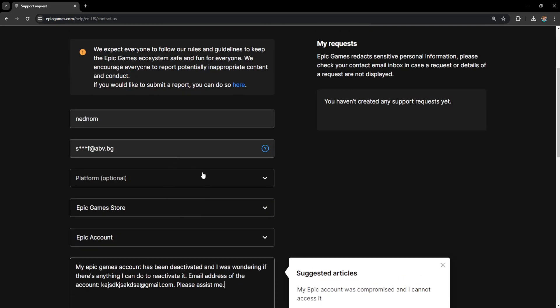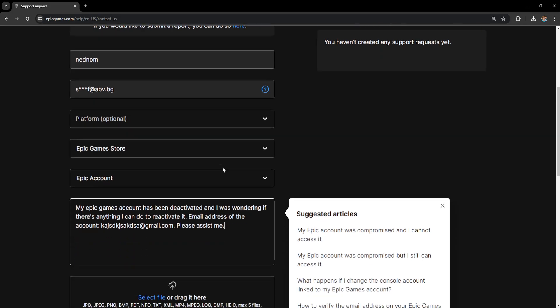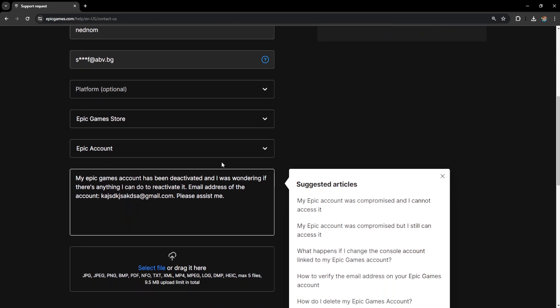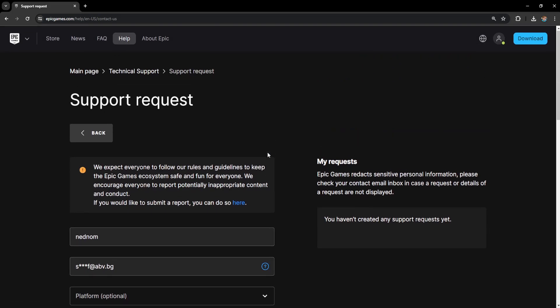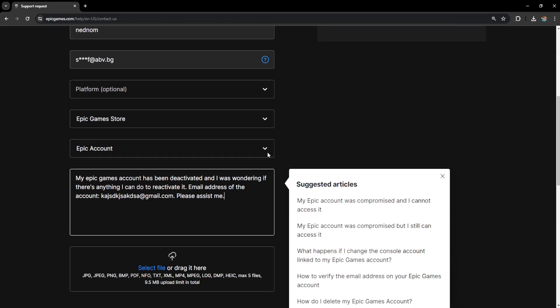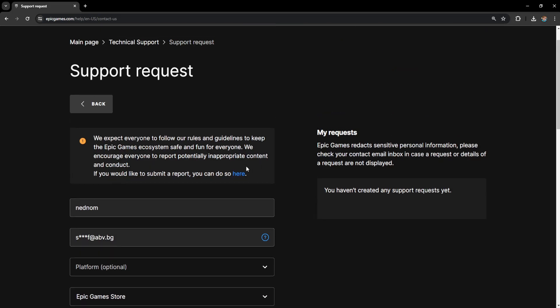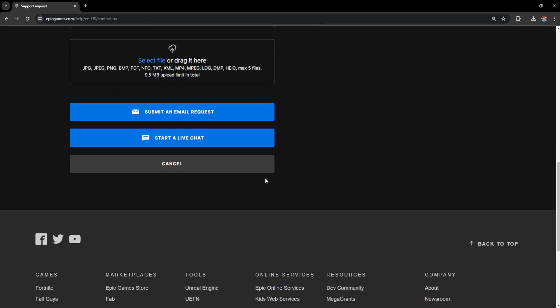Epic Games will contact you back asking for any additional information and will let you know whether it's possible to reactivate your account or if it has been permanently deactivated. Hopefully this helps — make sure to leave a like and subscribe if this worked for you.